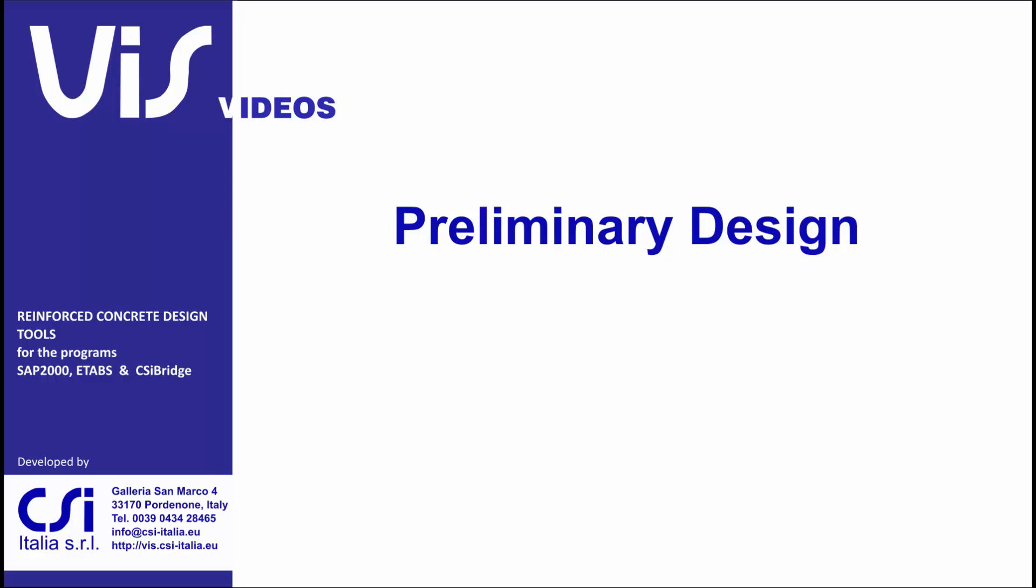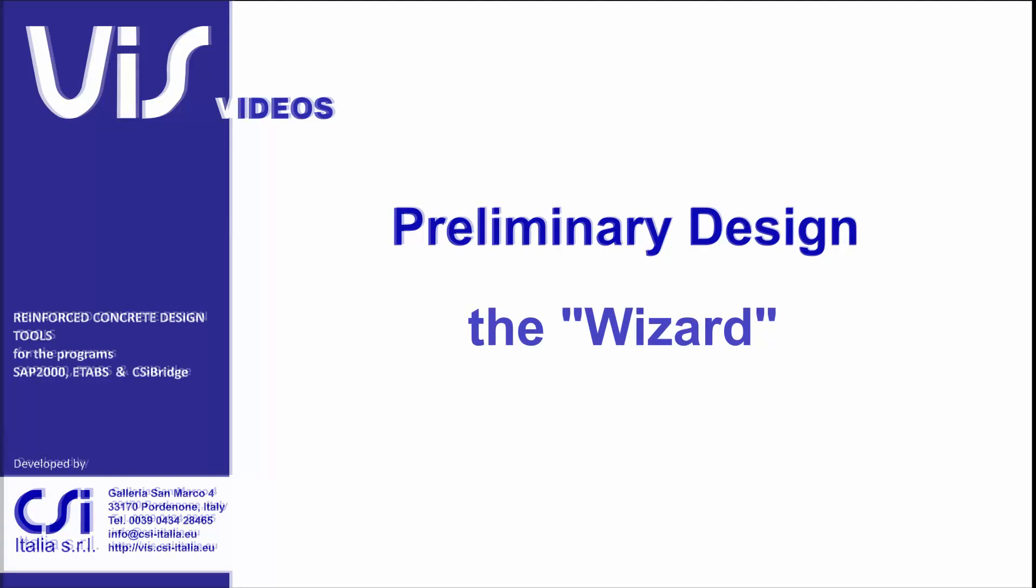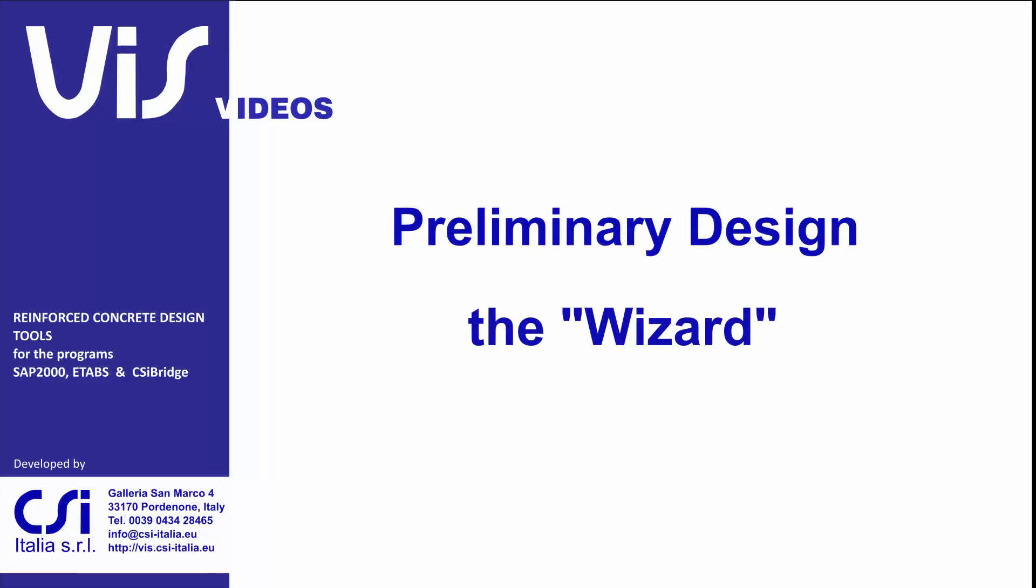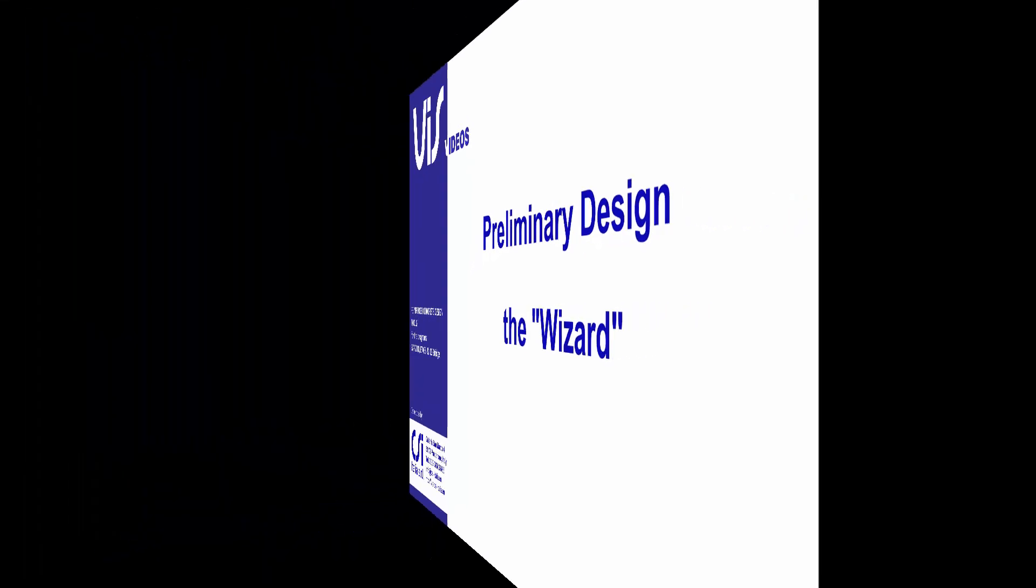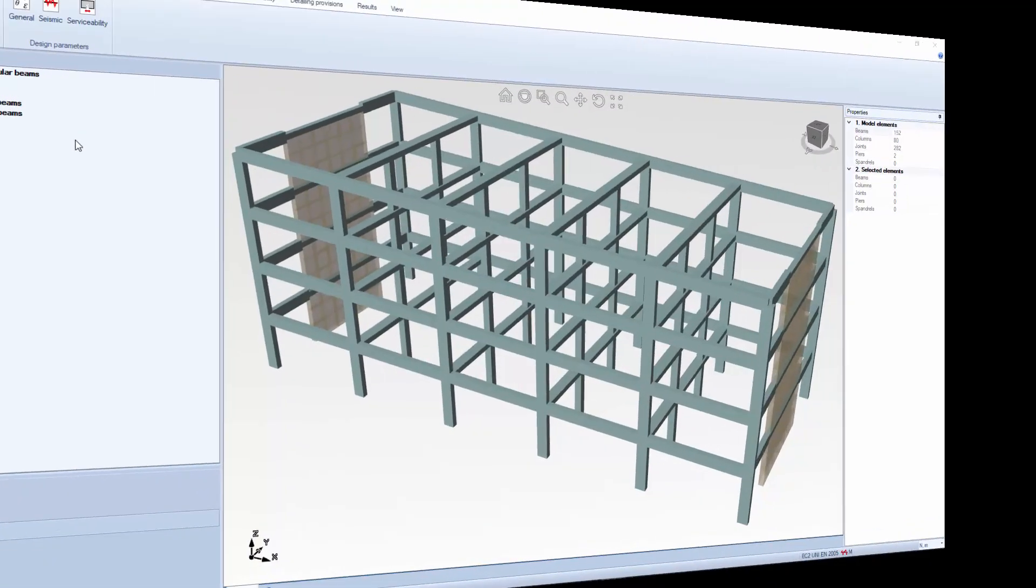It is done through a utility called the wizard. The wizard can generate automatically the reinforcing layout for the entire structure. This reinforcing is explicitly defined: number of rebars, size, length, location and spacing. Let's have a look.